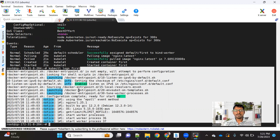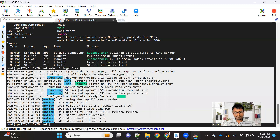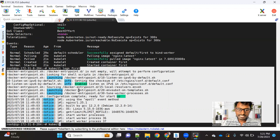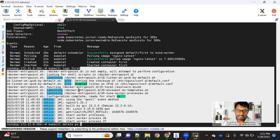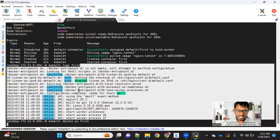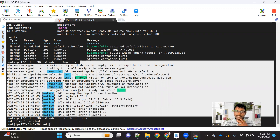Let me first delete this pod, then I'll show you another way of creating the pod using the YAML file. To delete, the command is simply kubectl delete pod, followed by the pod name. If you run this command, the pod will be deleted.